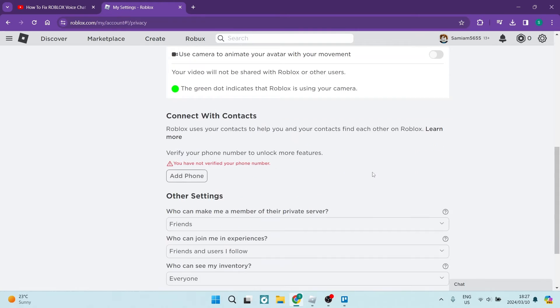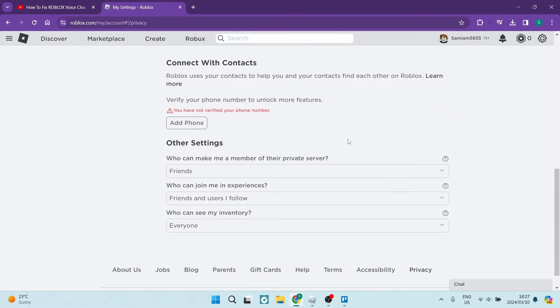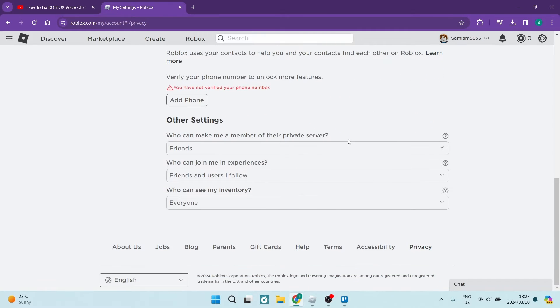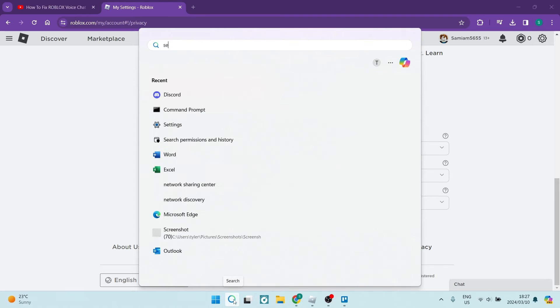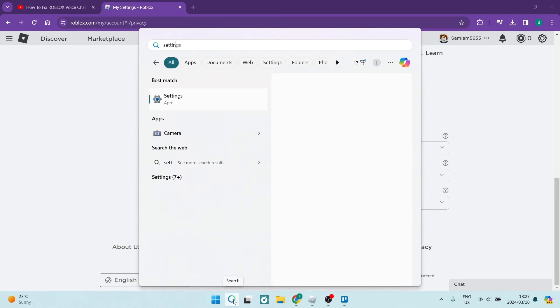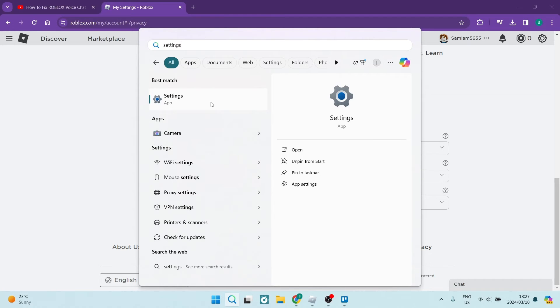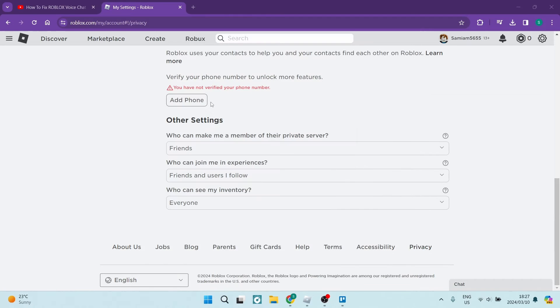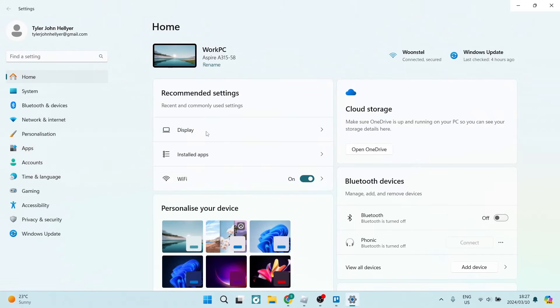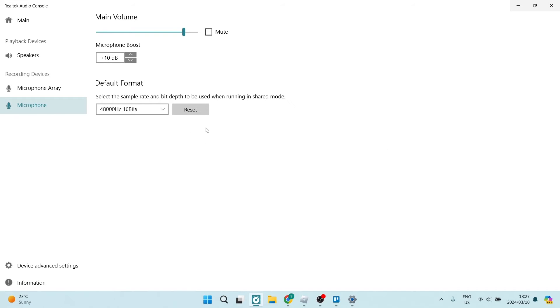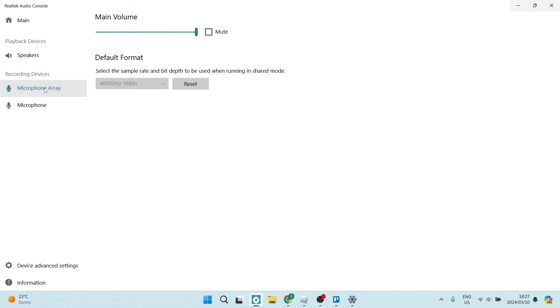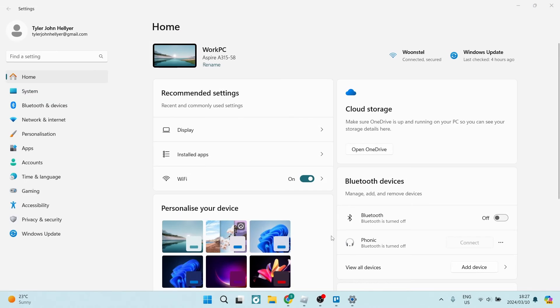Once you're in settings, you're going to look for your microphone. Alternatively, if you have an app that is managing your microphone, you want to make sure that you go into it, tap on your microphone, and make sure that it is enabled and it is running and working.